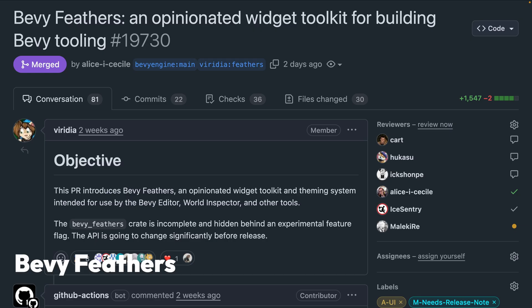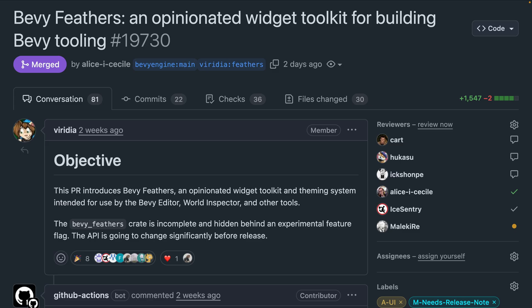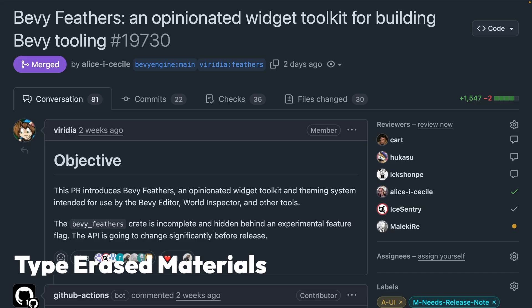Kicking it off, PR 19730 introduces Bevy Feathers, which is an opinionated widget toolkit and theming system intended for use by the Bevy Editor, World Inspector, and other tools. The Bevy Feathers crate is incomplete and hidden behind an experimental feature flag, so don't expect this to drop right into your game at the moment, because the API is going to change significantly before it's actually released.